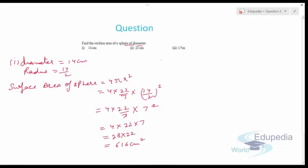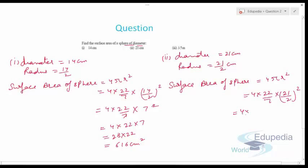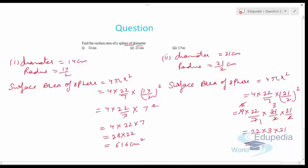For part two, diameter = 21 cm, so radius = 21/2 cm. Surface area = 4πr² = 4 × (22/7) × (21/2)². The 7 cancels with 21 and the 2 cancels, giving 22 × 3 × 21, which comes out to 1386 cm².